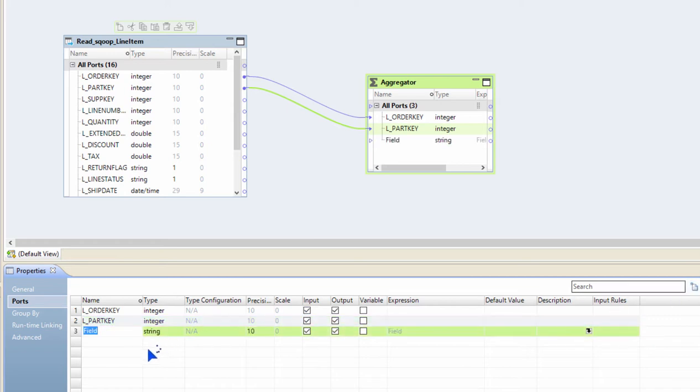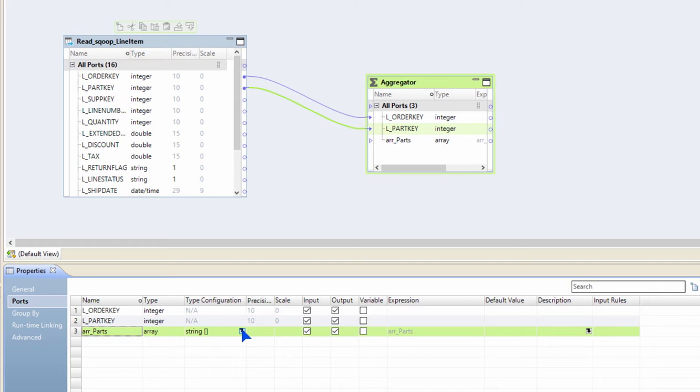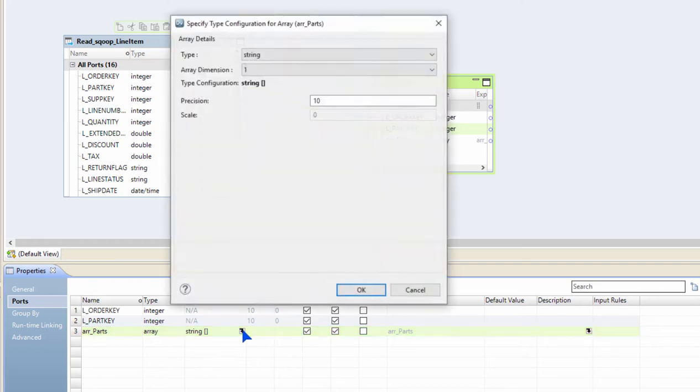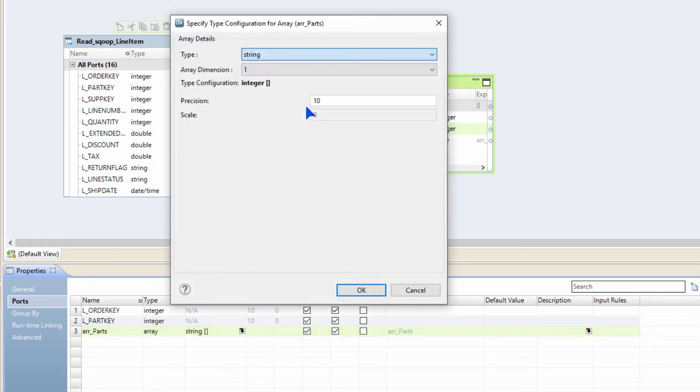I'm going to call this port array of parts. The port is going to be set of type as array. As I mentioned before, arrays can be of primitive types or other complex types. In this scenario, I'm going to create an array of integers because my part keys is of type integer. So I'm going to select the type configuration, select integer, and I will leave the array dimension to be single dimension.